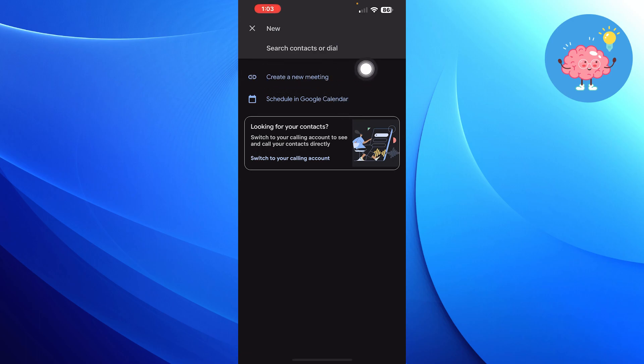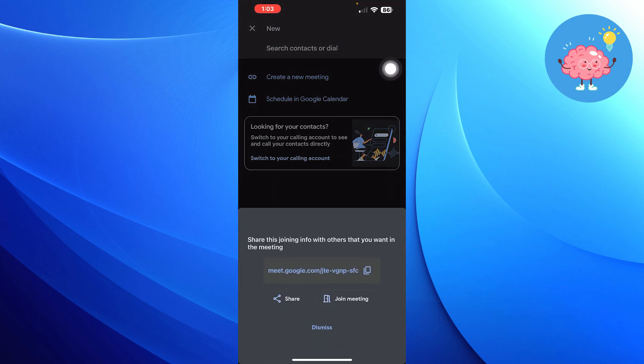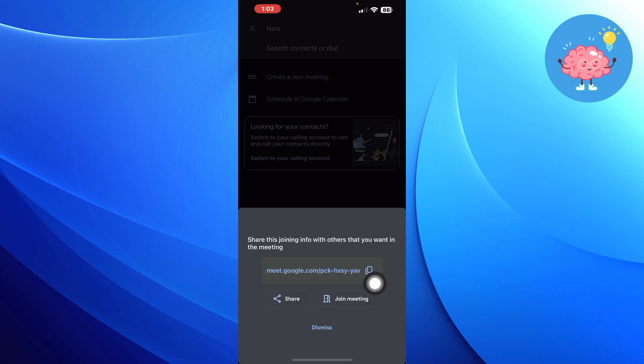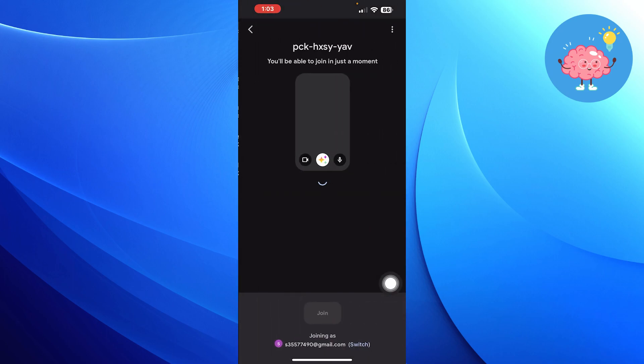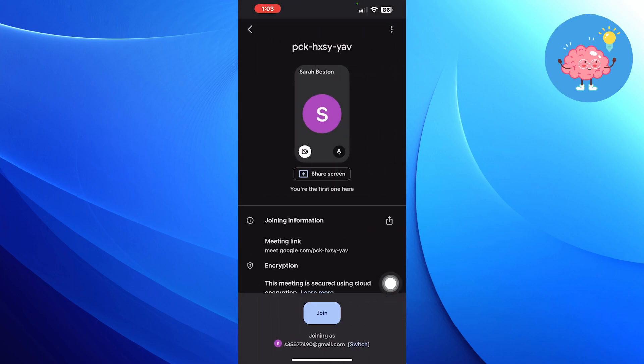Tap on Create a new meeting. Click on Join Meeting to join the meeting with others. Recording has been enabled.